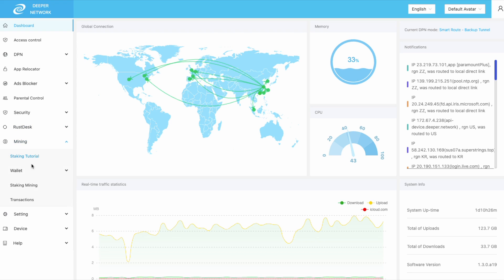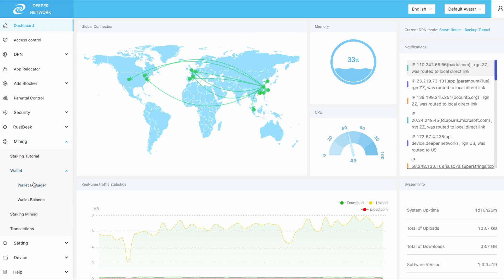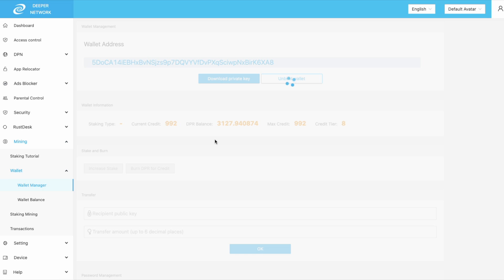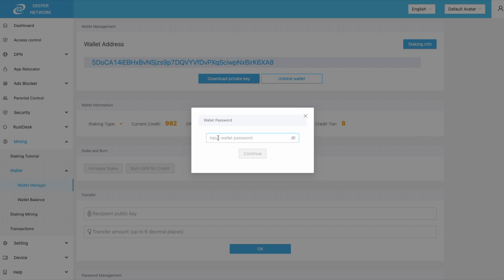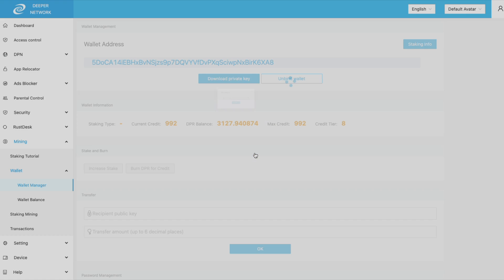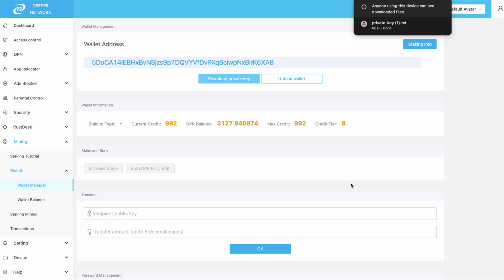First, log into your device and then head over to Mining, Wallet, and then Wallet Manager. At the top you will see Download Private Key. Click on that and then input your DeeperWallet password. Once you're done, click Continue. You'll be able to select the location to save the private key .txt file and then you're done.